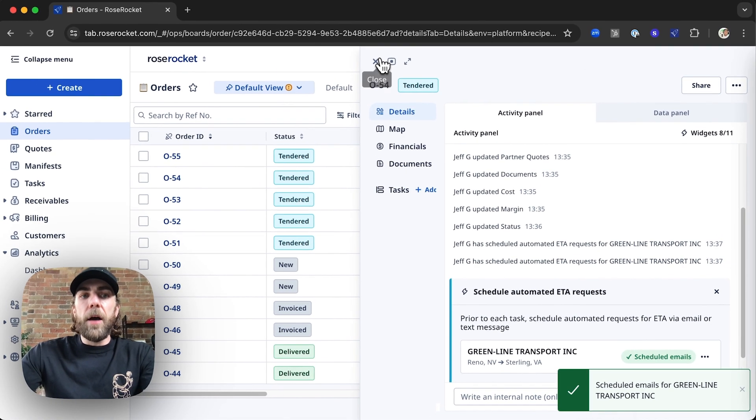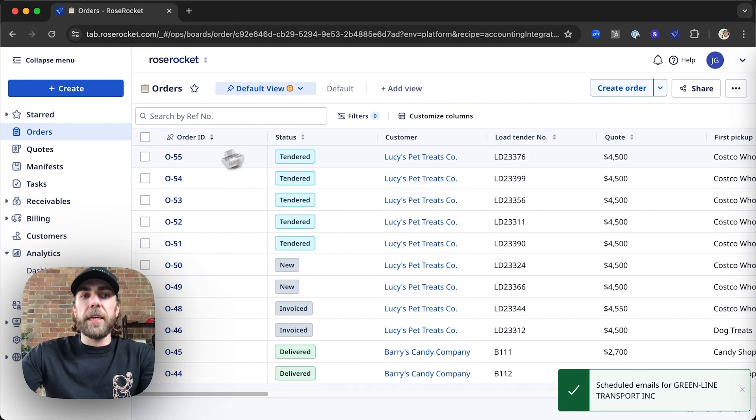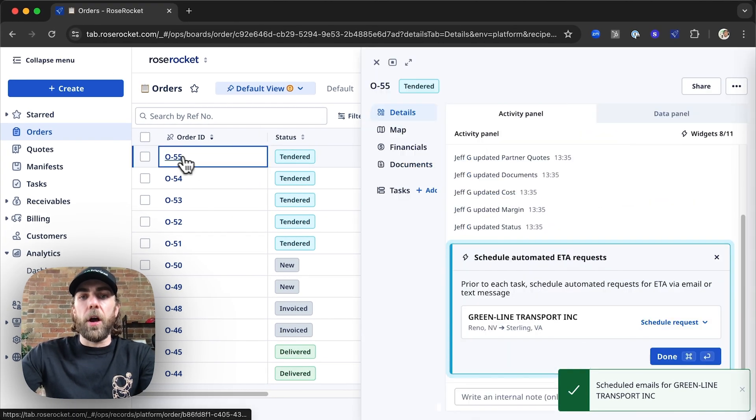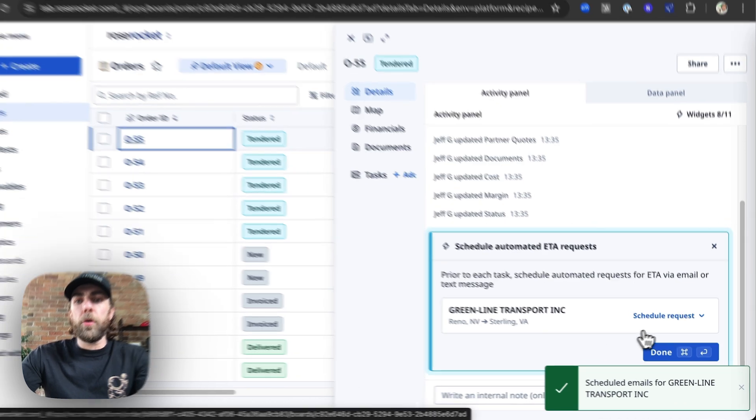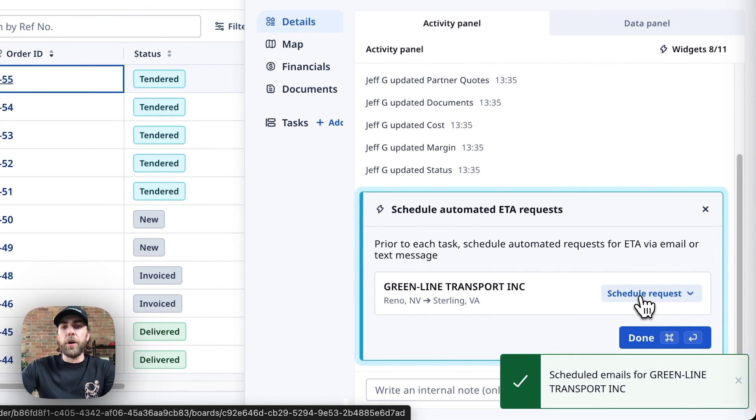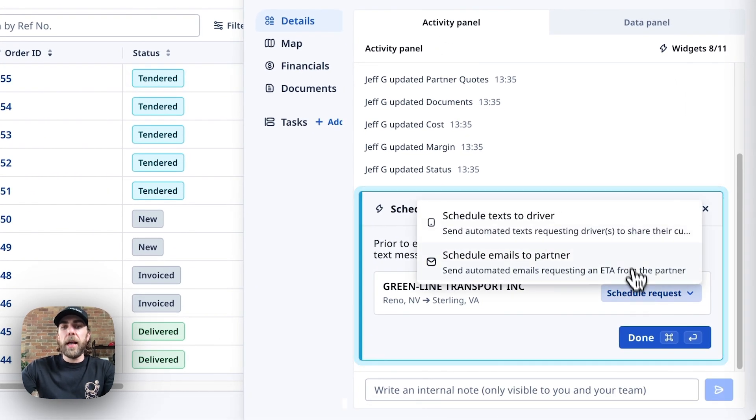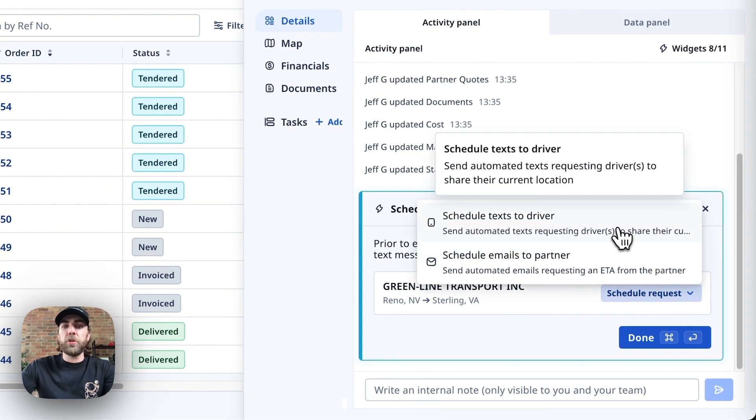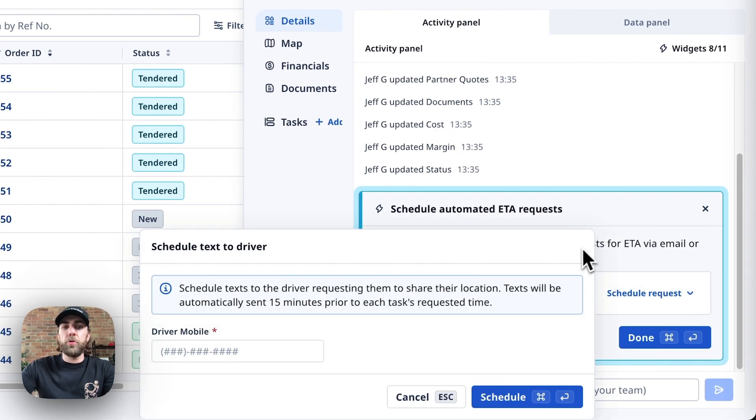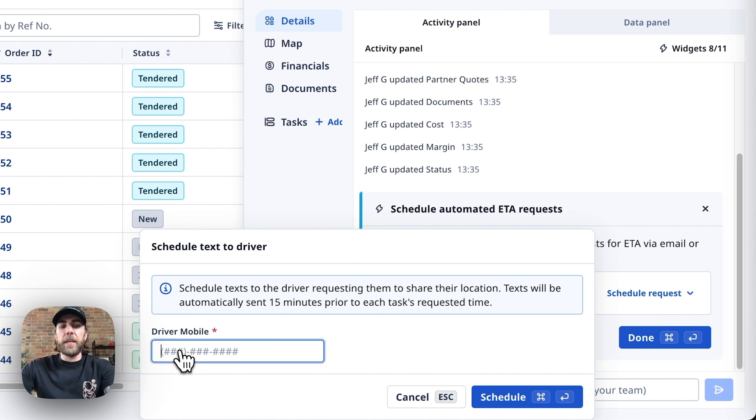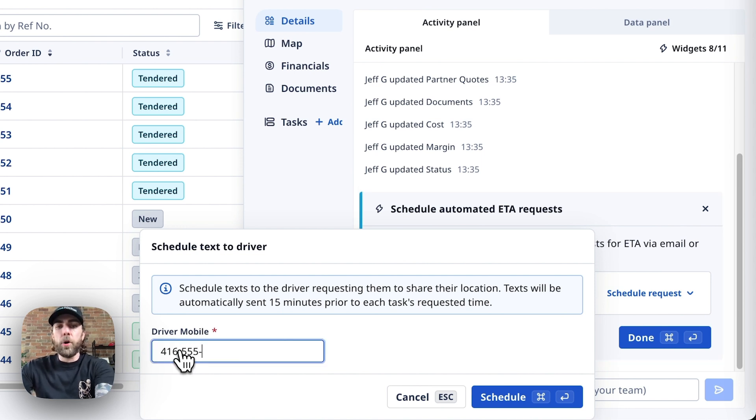Now in terms of texting their driver directly, we're going to hop into a new order here, and we're going to hit schedule request and select schedule text to driver.